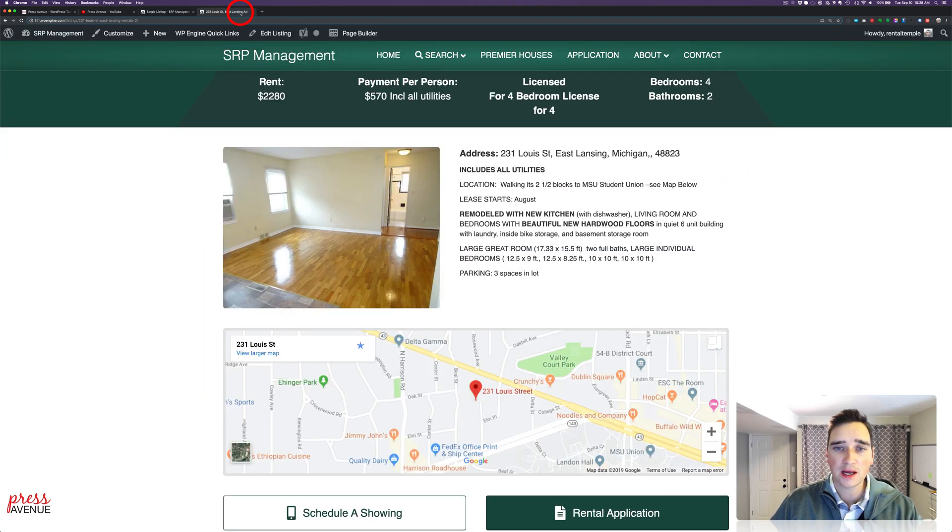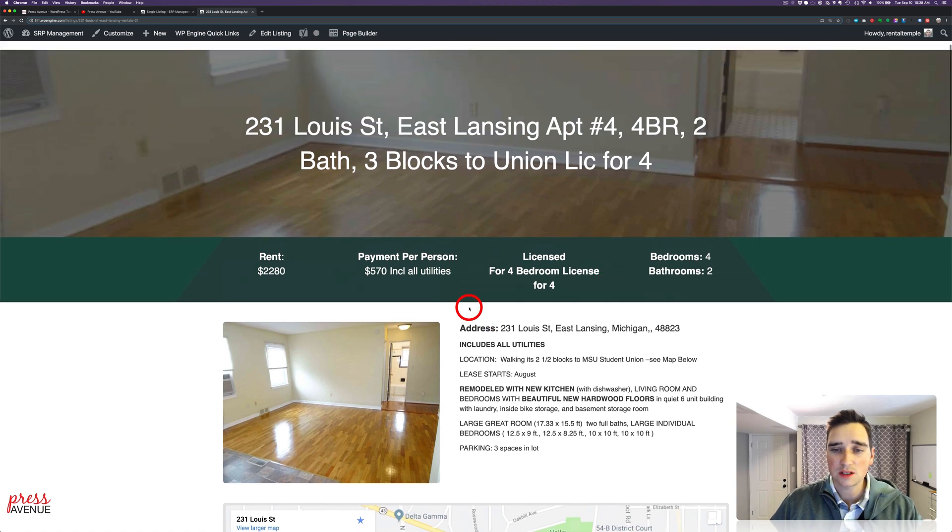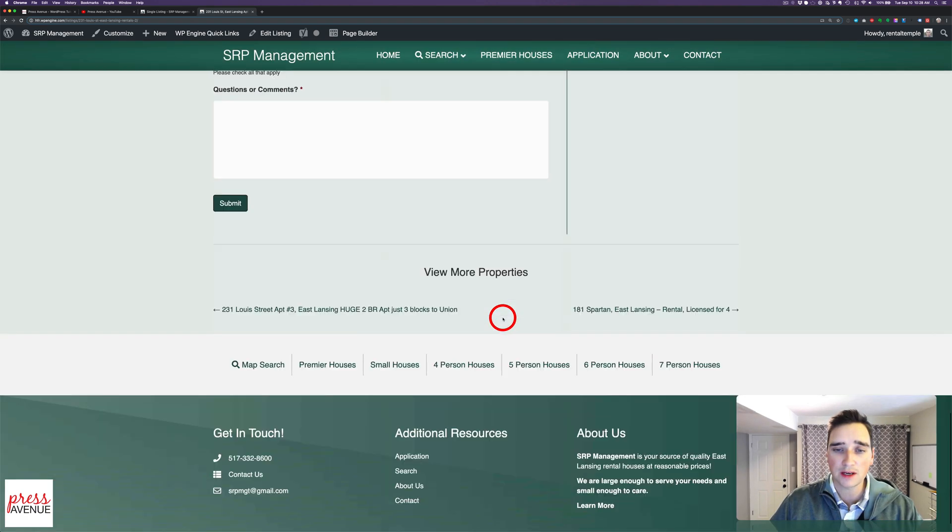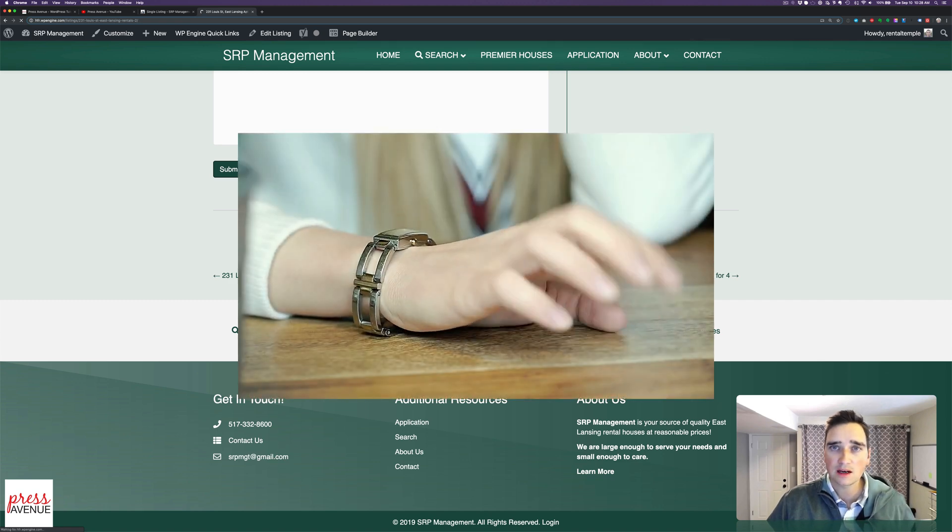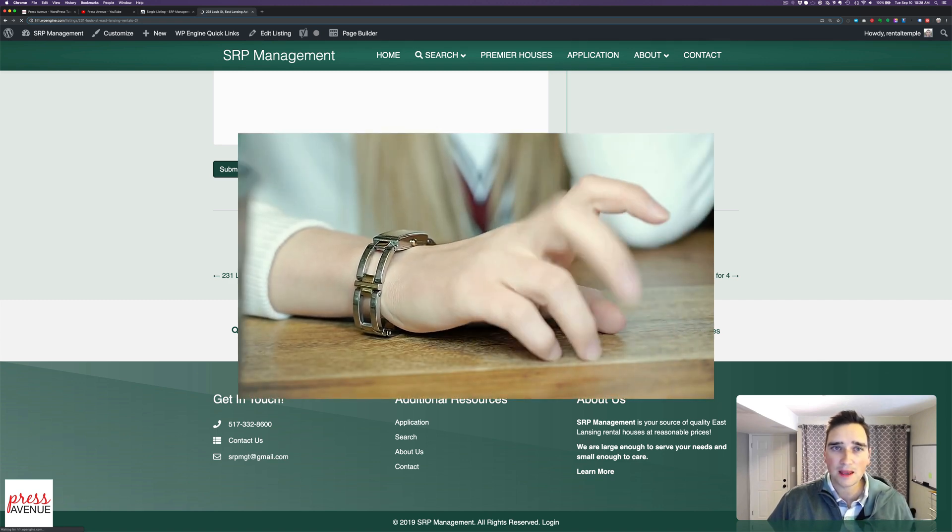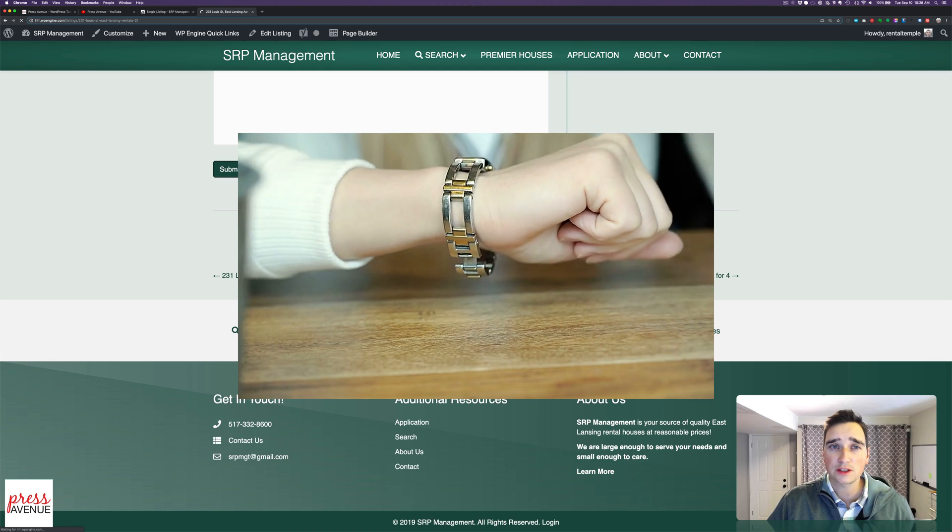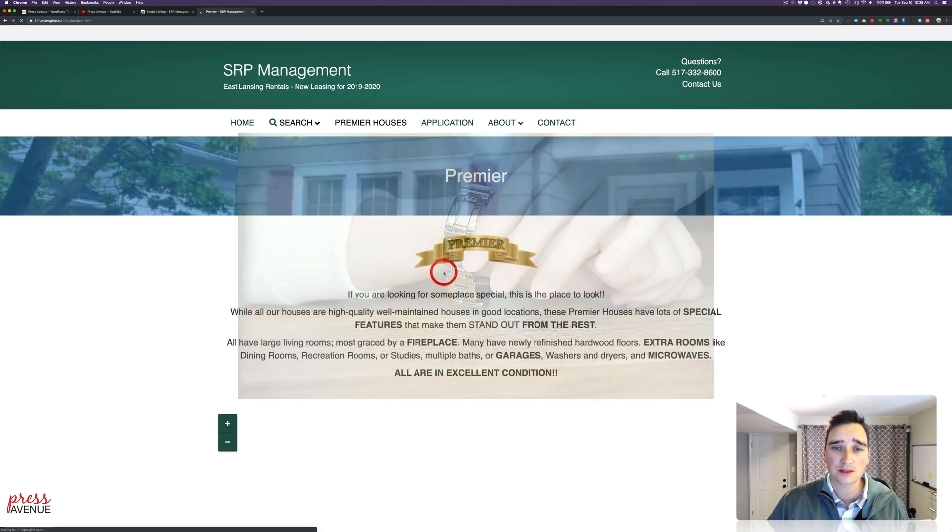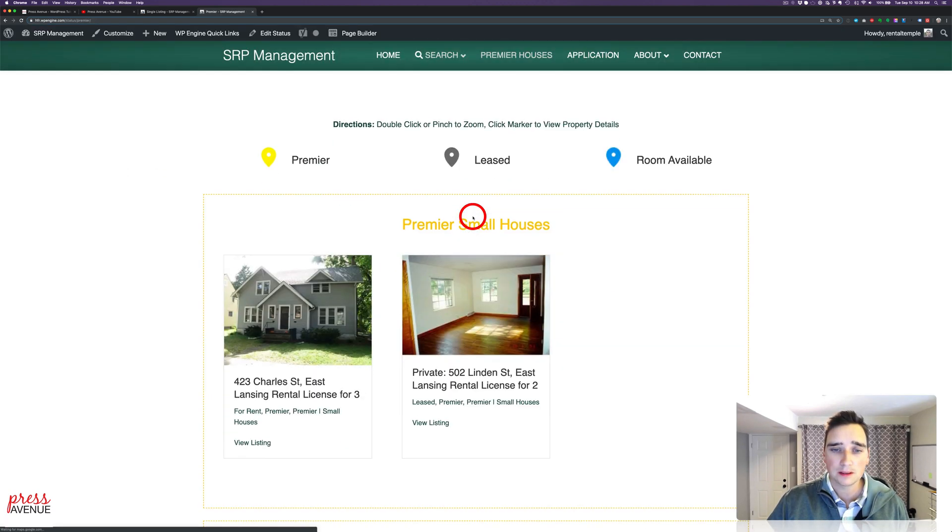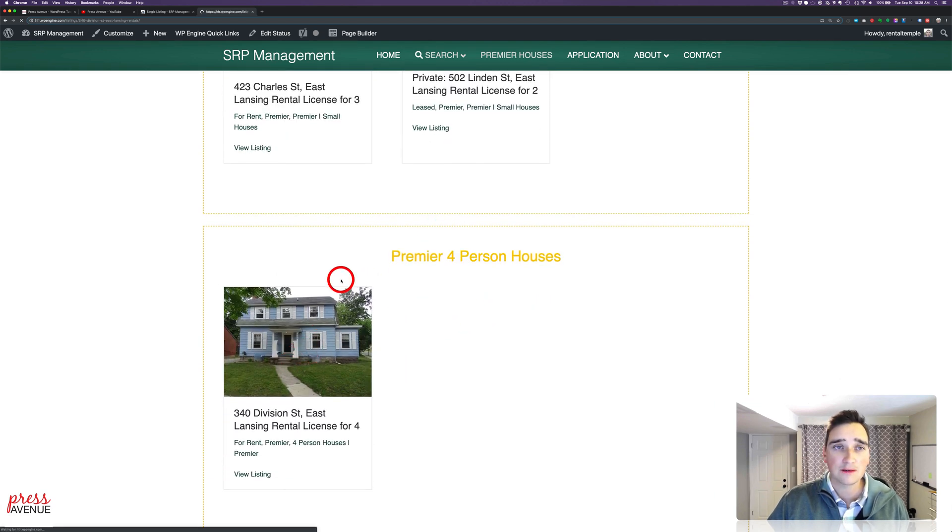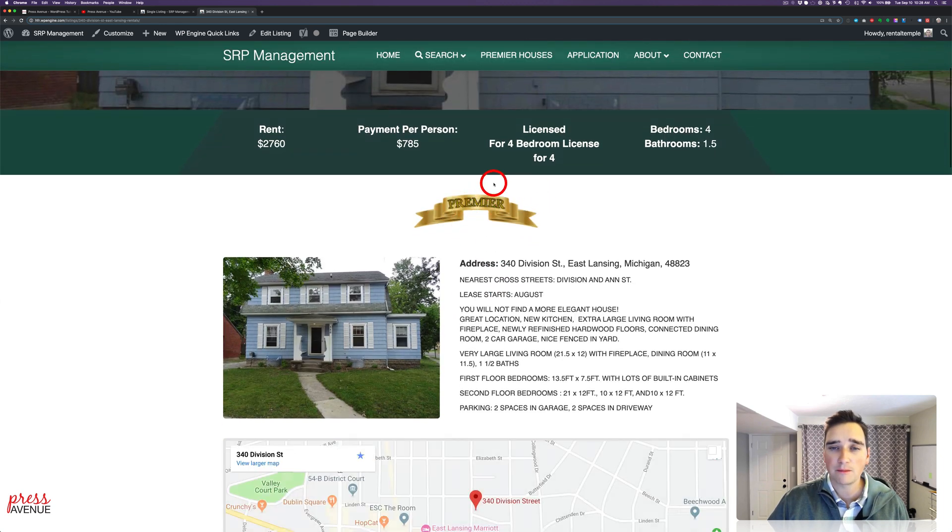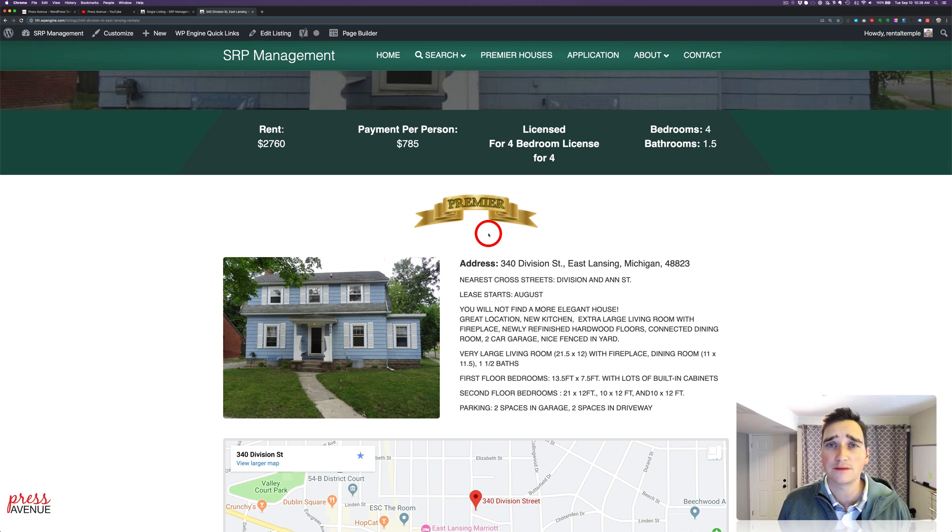Regular properties don't show as Premiere. If I come down and I find a Premiere, so let me go here and I'll let it load. Of course, it's going to go a little slow. There it goes. Premiere, there's the emblem. If I come down, this is a Premiere four-person house. If I click it, there is the Premiere emblem at the top. So that's just kind of skimming the surface of conditional logic for Beaver Builder.